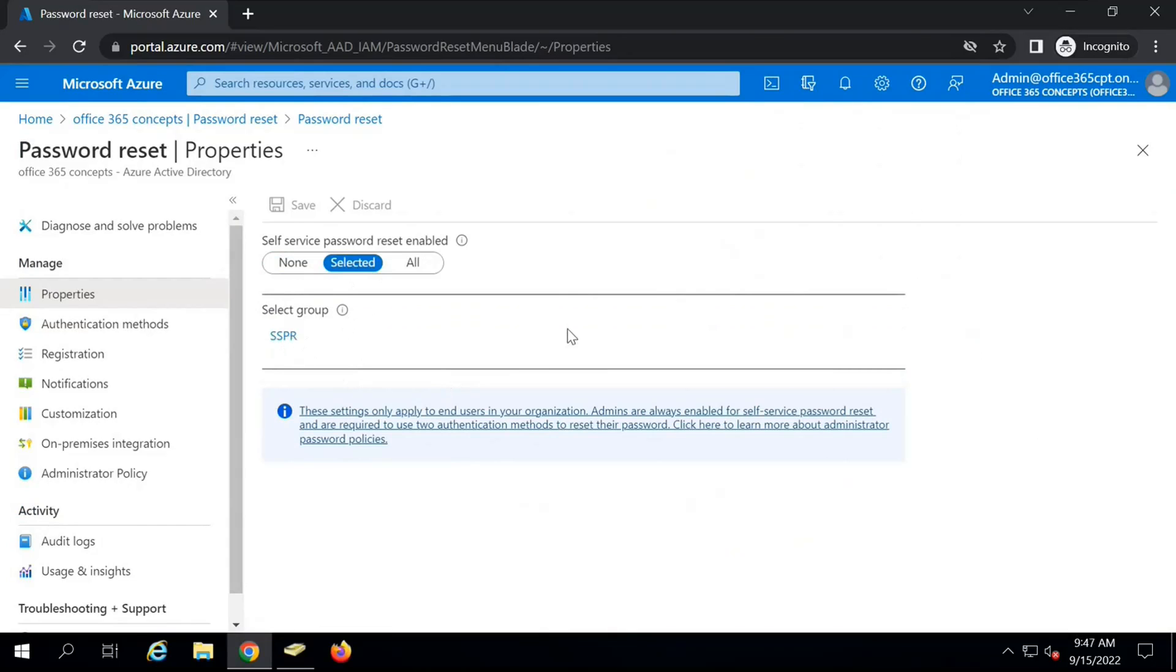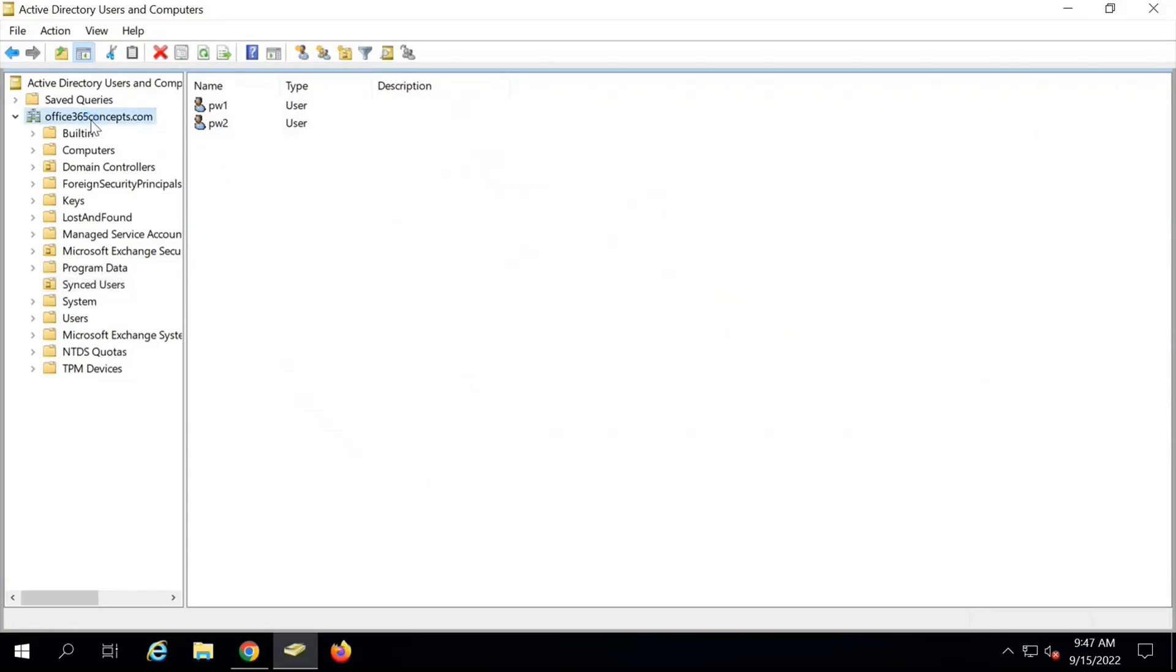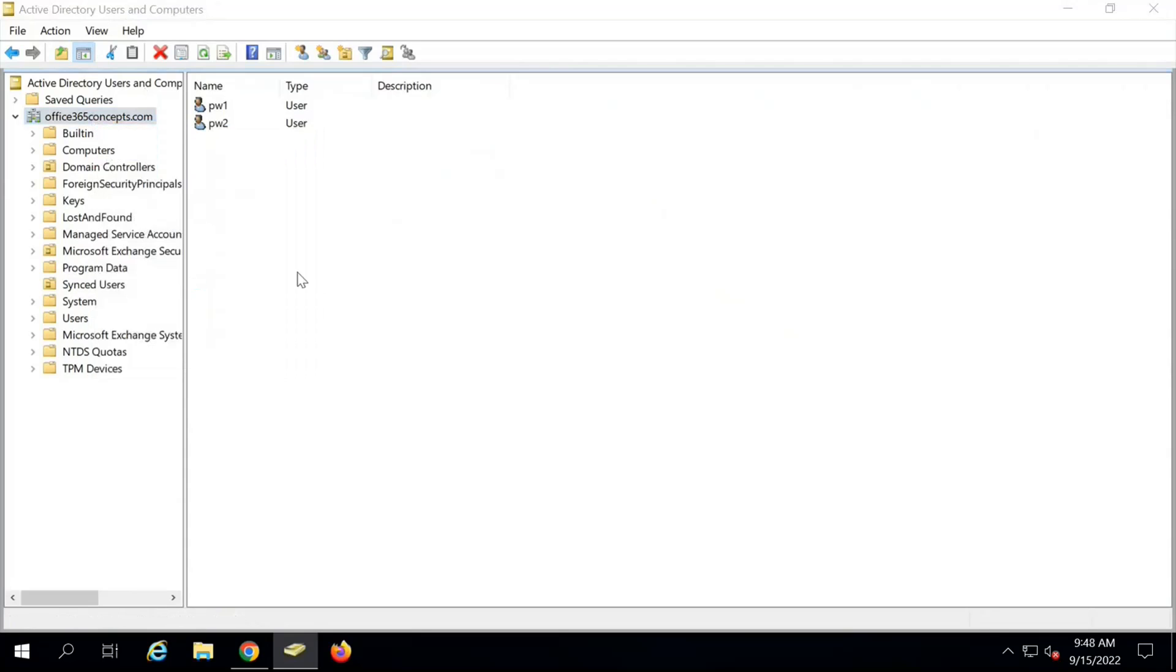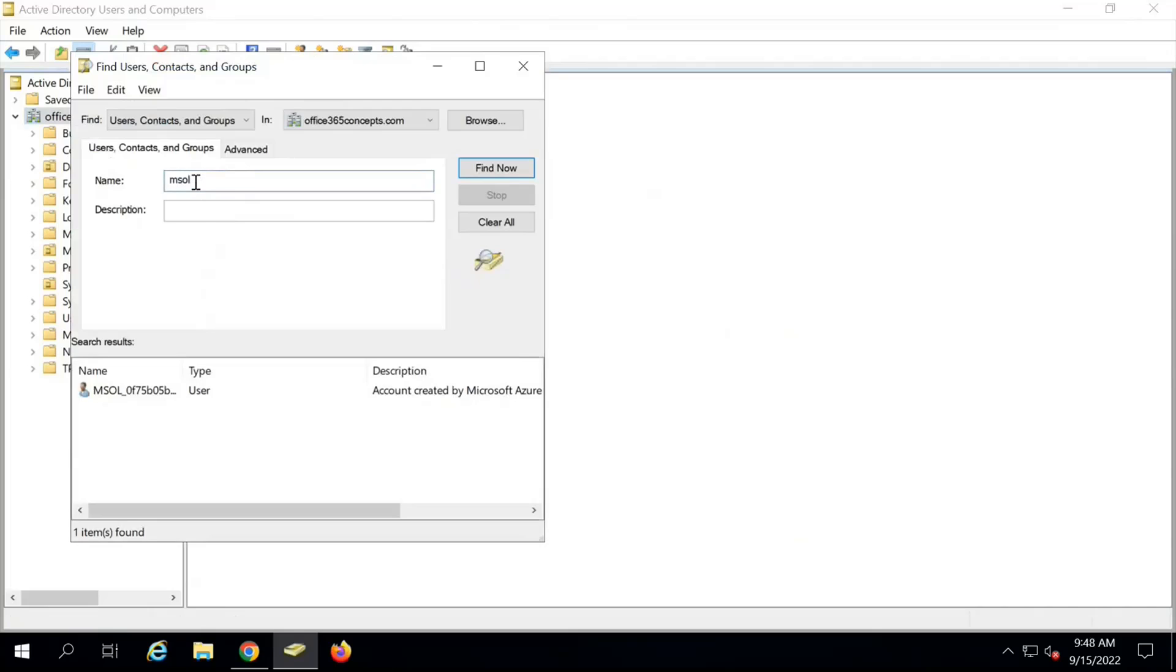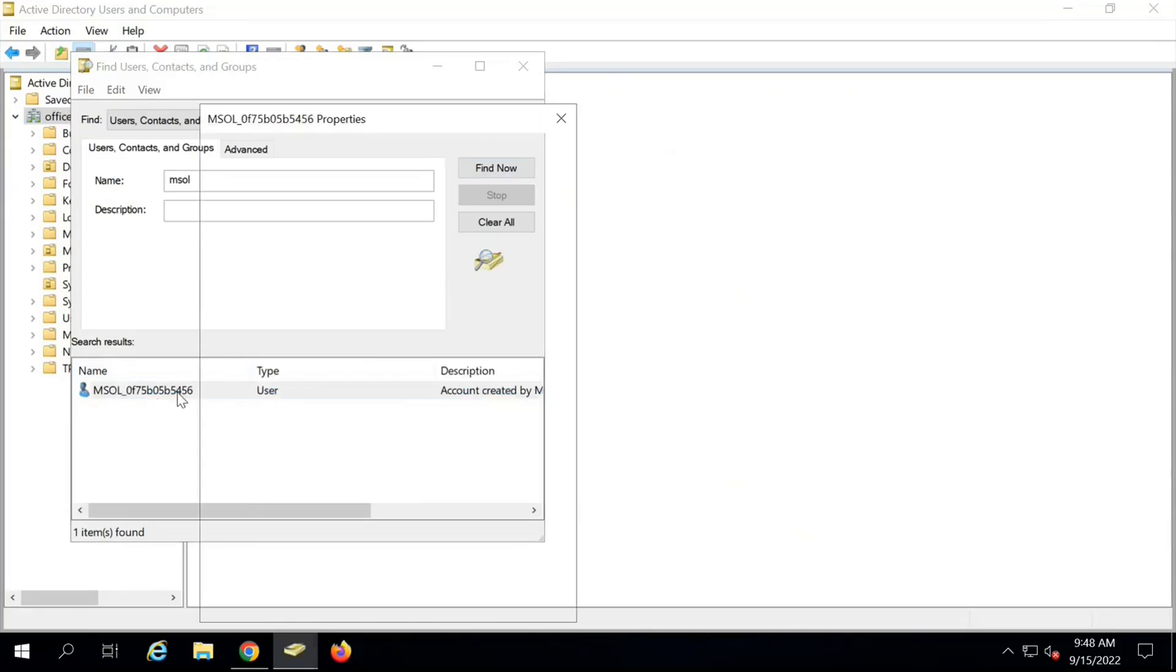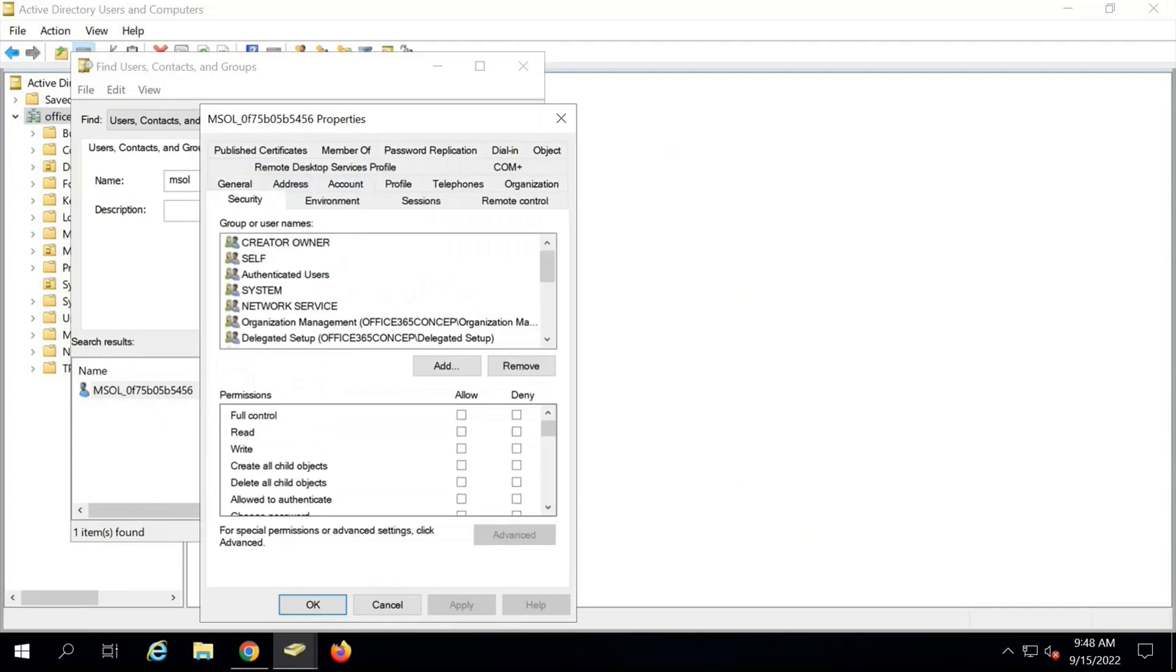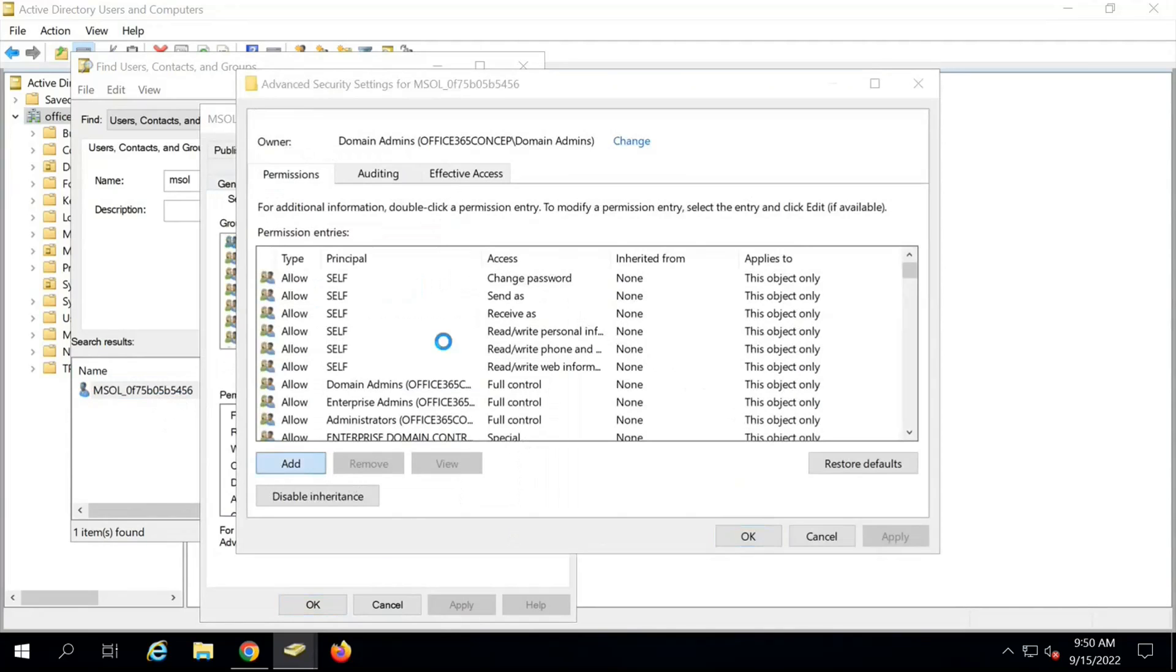The first step towards enabling password writeback is we need to assign certain permissions on the service account of Azure AD Connect. When we install Azure AD Connect, it creates a service account in on-premise AD and another service account in Azure Active Directory. To find the service account, right-click on your domain in Active Directory Users and Computers, click on Find, and look for MSOL. This is the service account that was created by Azure AD Connect in on-premise Active Directory.